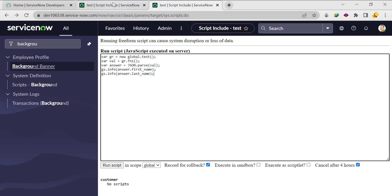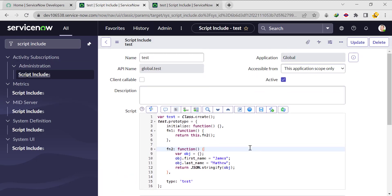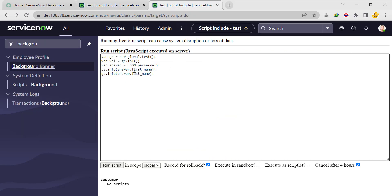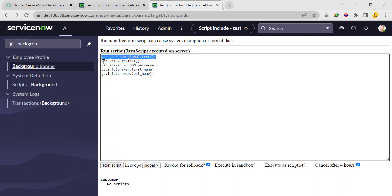To recap the hierarchy: we created the Script Include, then fn1. In fn1 we call fn2, and in fn2 we created an object storing first_name and last_name, then returned it in JSON format. In the background script, we're calling the Script Include using server-side syntax — no GlideAjax needed here. We simply create one object, call the Script Include name, then call the function.